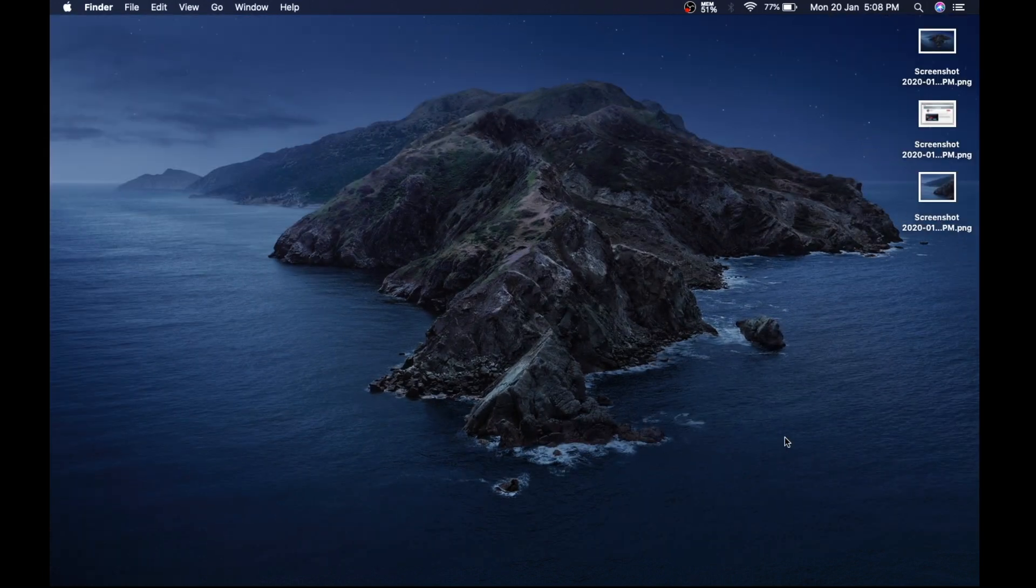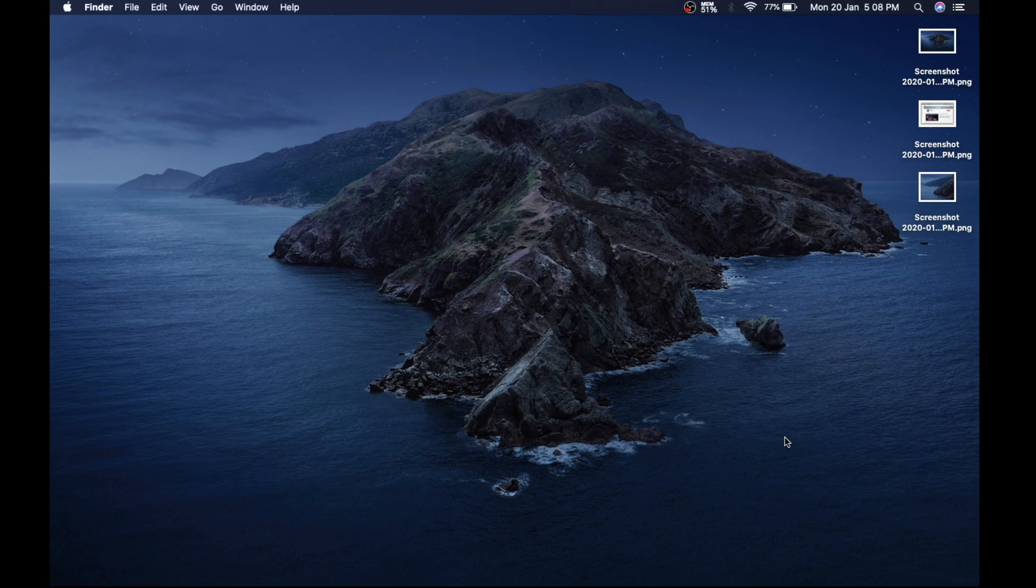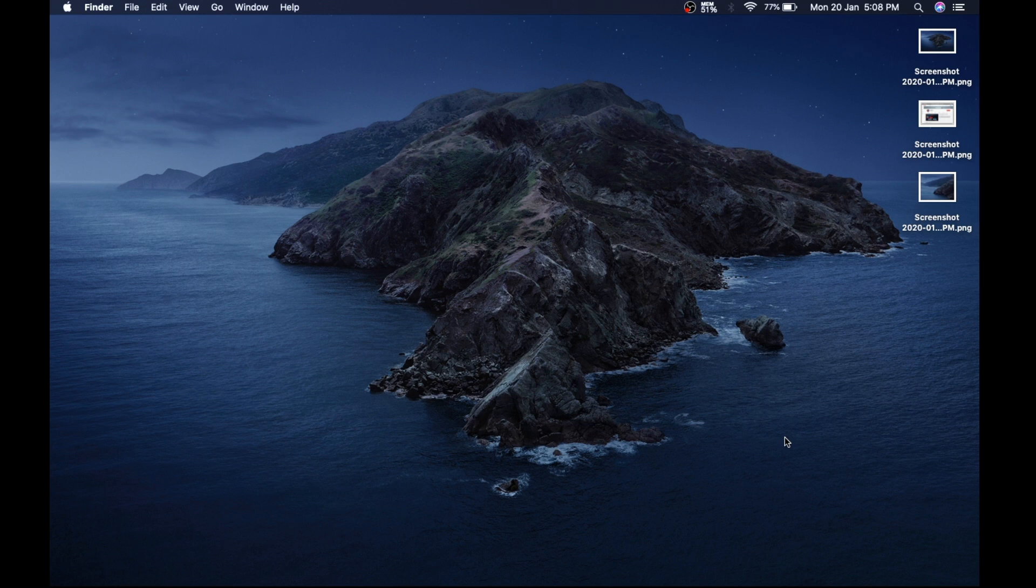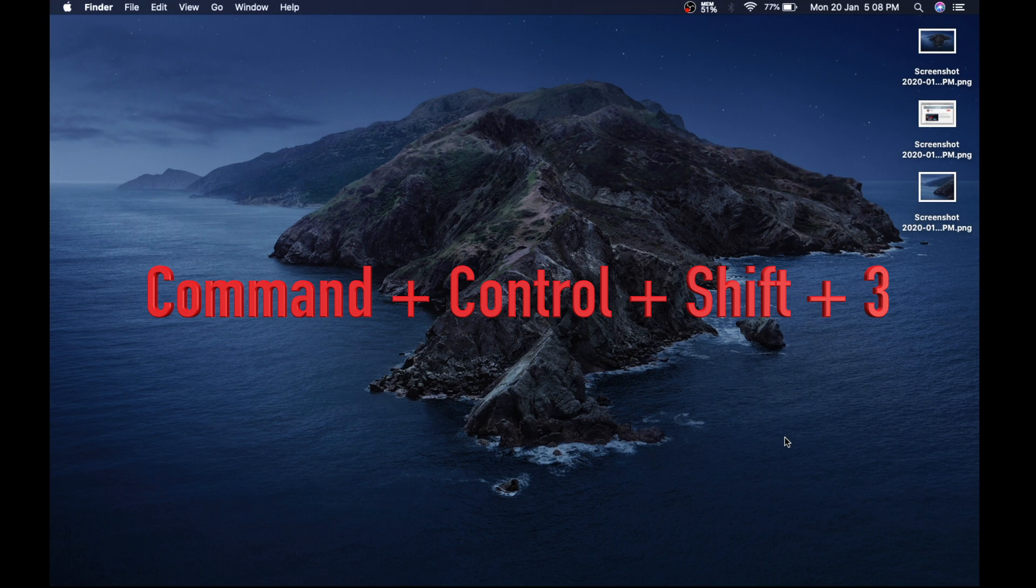So now as I promised, here is your bonus trick. While taking any screenshot, just press Control key with it. Like if you are using first technique, then press Command, Control, Shift, and 3.